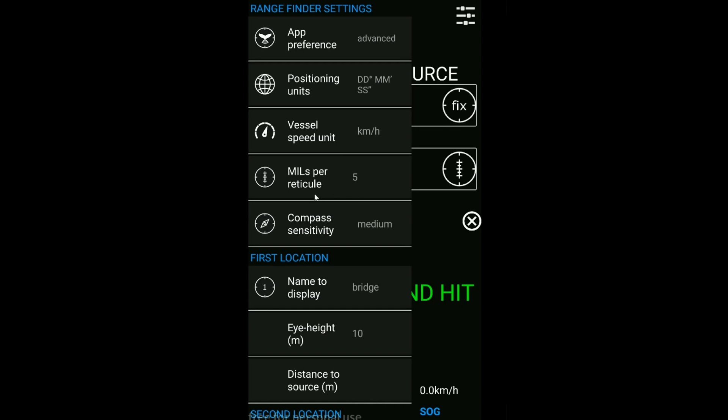Now here's where we actually set up our reticule converter. Refer to your manufacturer's specifications for your own binoculars and enter whatever the mil measurement per reticule is in the specifications. Standard 7 by 50 binoculars would be about 5 mils, but just refer to your own documents.